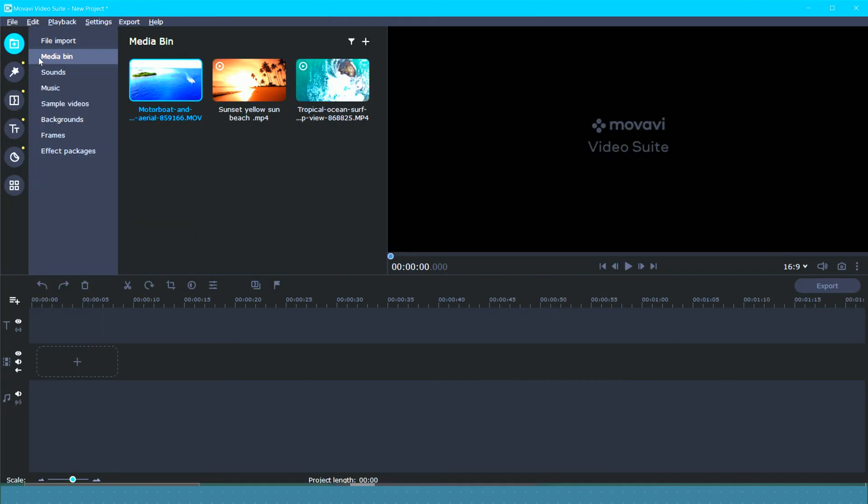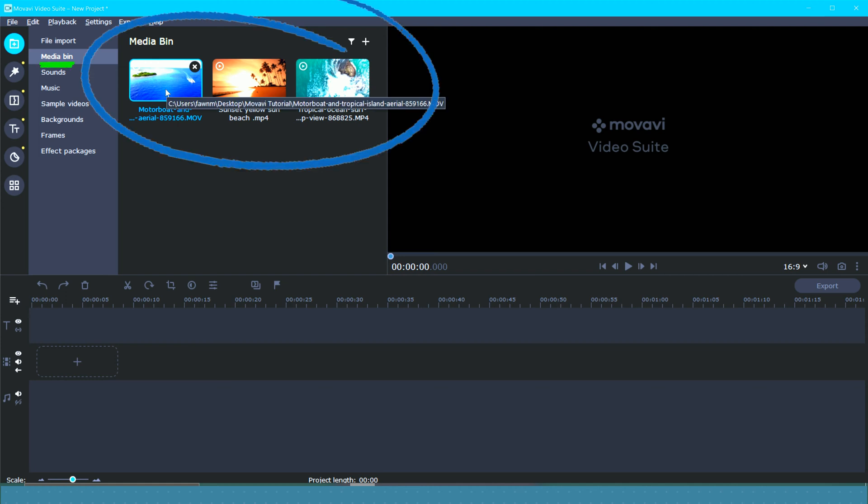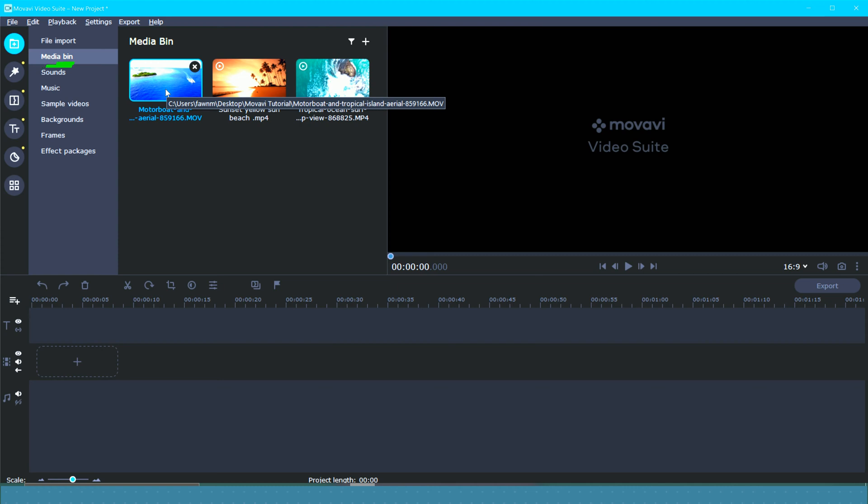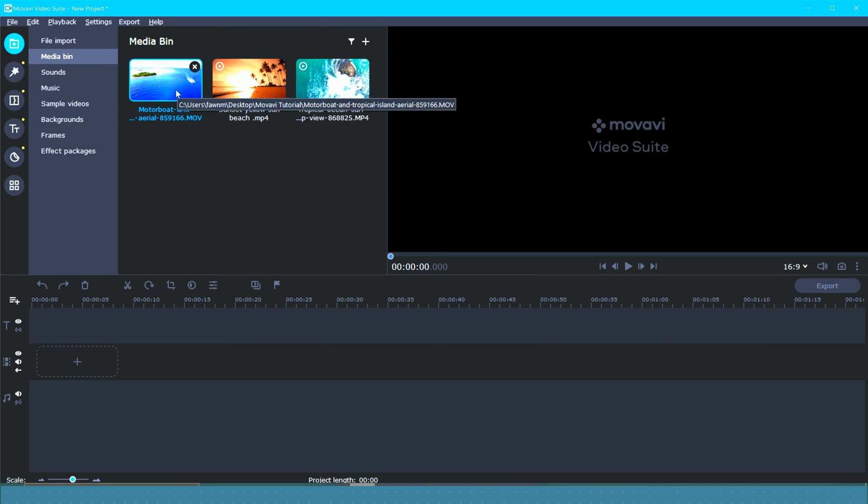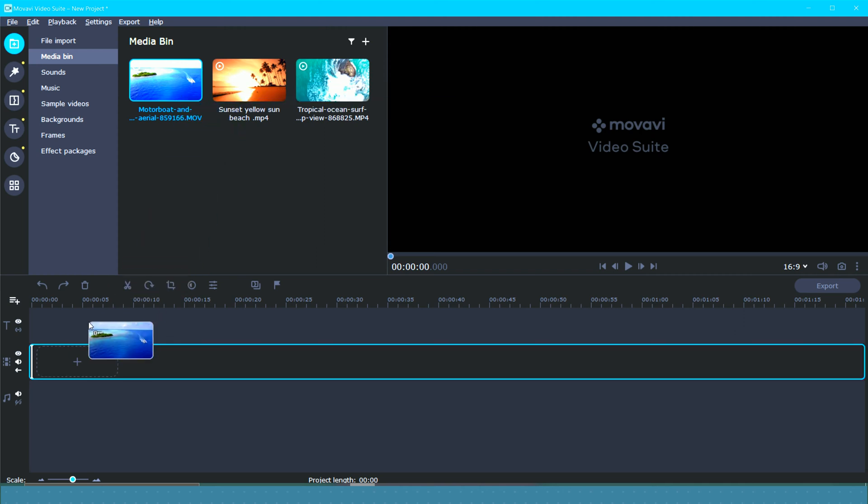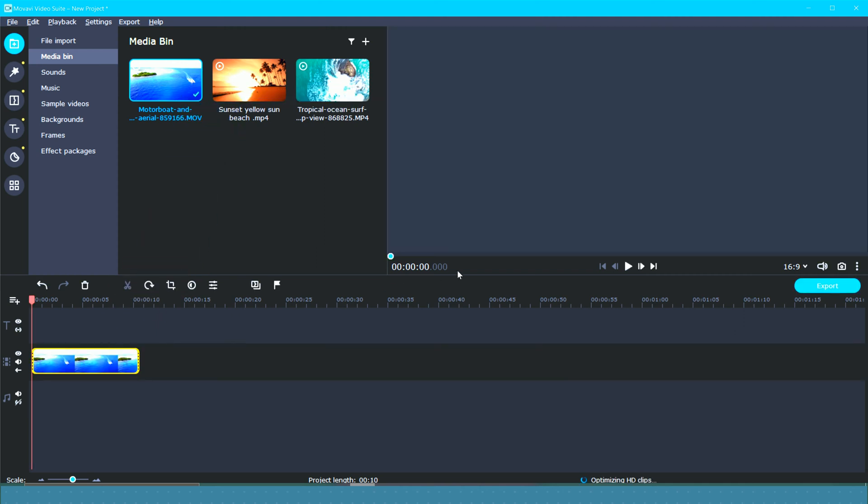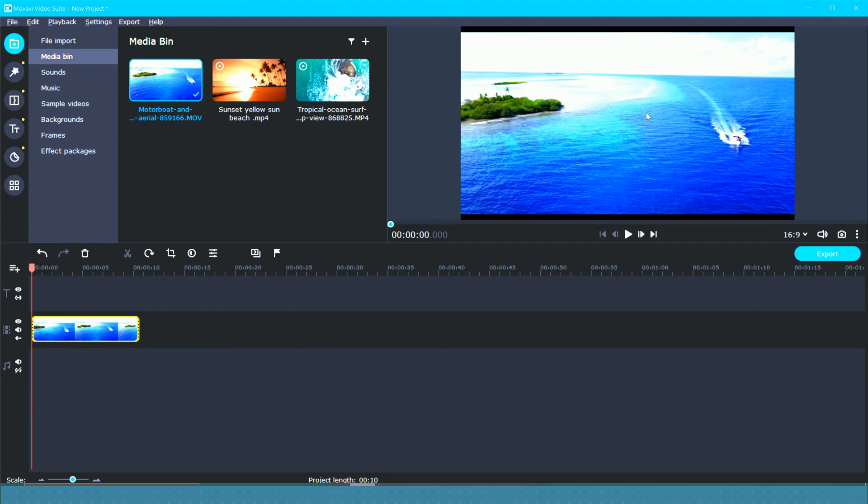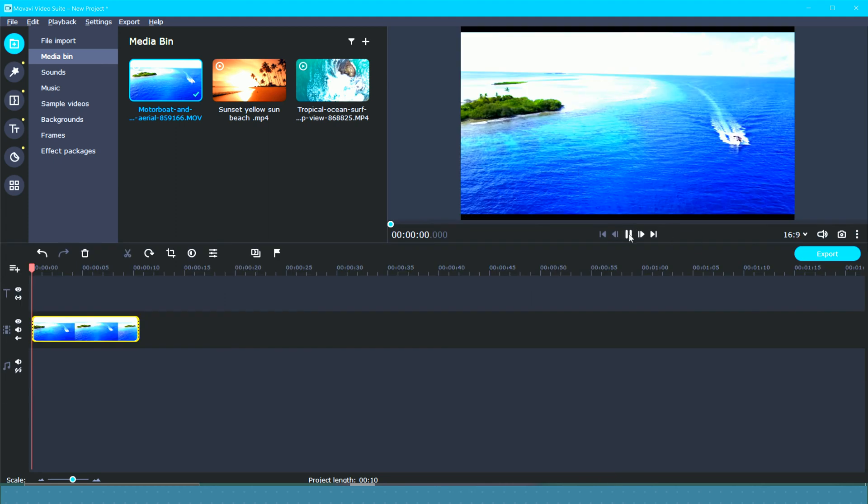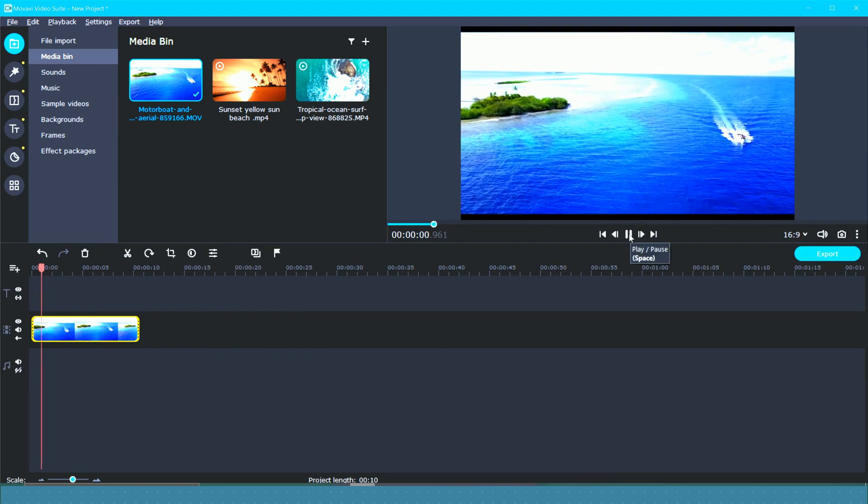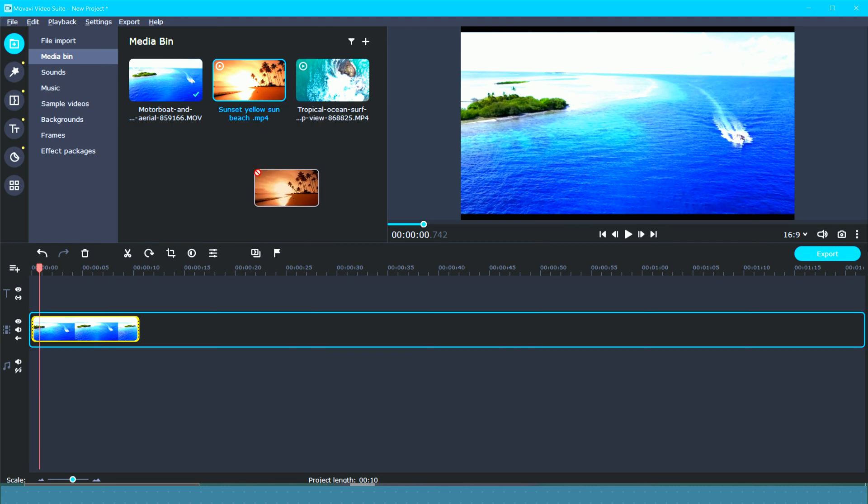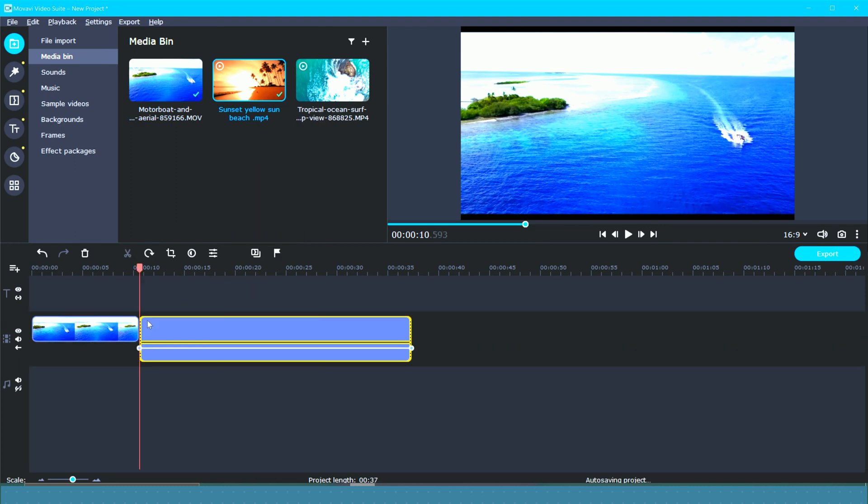So file import and media bin. Media bin is going to be where all of your clips are stored. Actually everything, your clips, your music, sounds, whatever you have, it's all going to be right here in the media bin. We are going to take one of our clips and drag it down here to the timeline. So here we can see it in our little preview window. We can press play. I think we'll drag the rest of our footage in.